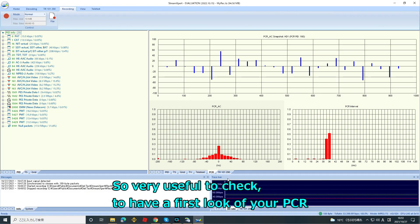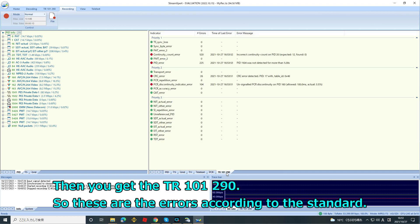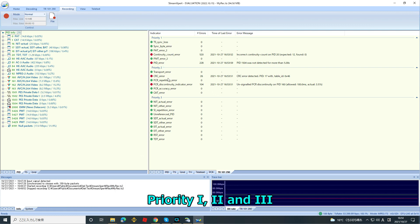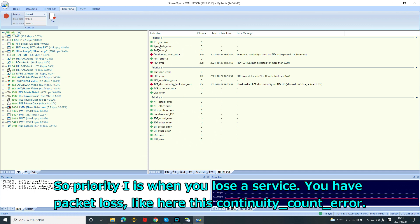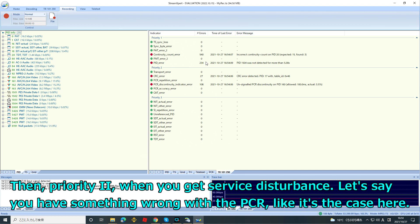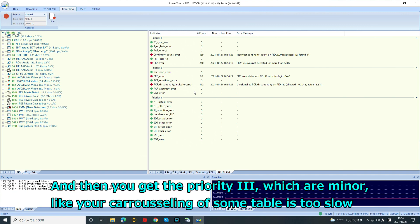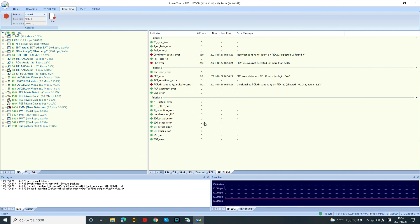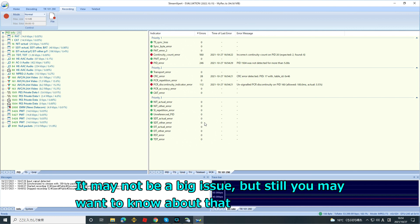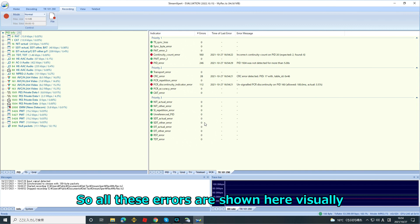Then you have the TR101-290 view, which shows errors according to the standard — Priority 1, 2, and 3. Priority 1 is when you lose a service, such as packet loss, like this continuity counter error here. Priority 2 is service disturbance, for example something wrong with the PCR as is the case in my test stream. Priority 3 covers minor issues like carouseling or a table being too slow — may not be a big issue, but still good to know. All these errors are shown visually.